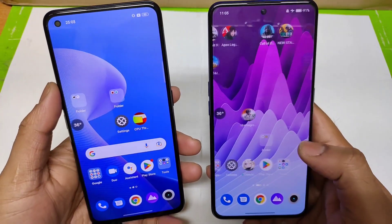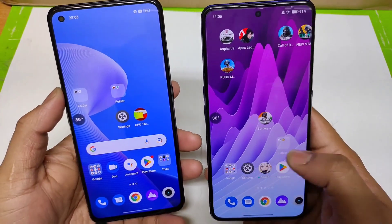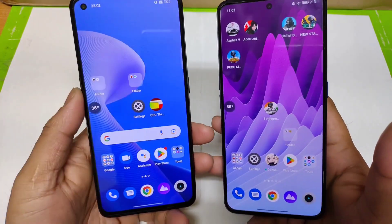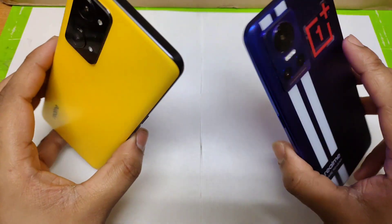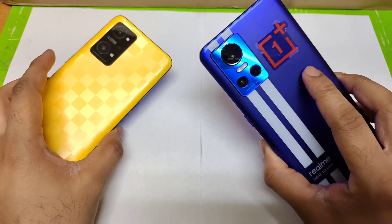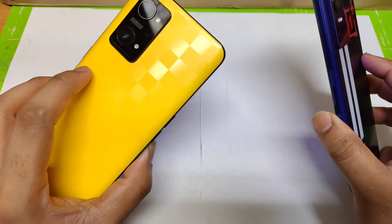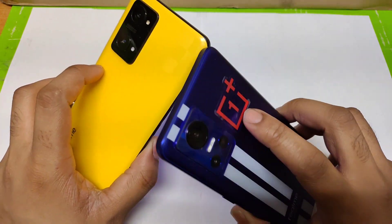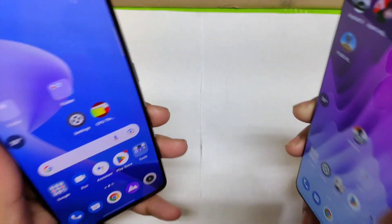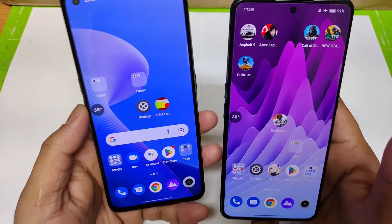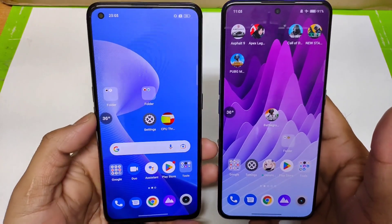Hi friends, welcome back to my channel SciTechEd. In this video, I'm going to compare the benchmark test scores between the Realme GT Neo 3 vs Realme GT Neo 3T — which phone has got what type of high scores regarding the Android benchmark test. That's what I'm going to discuss in this video.